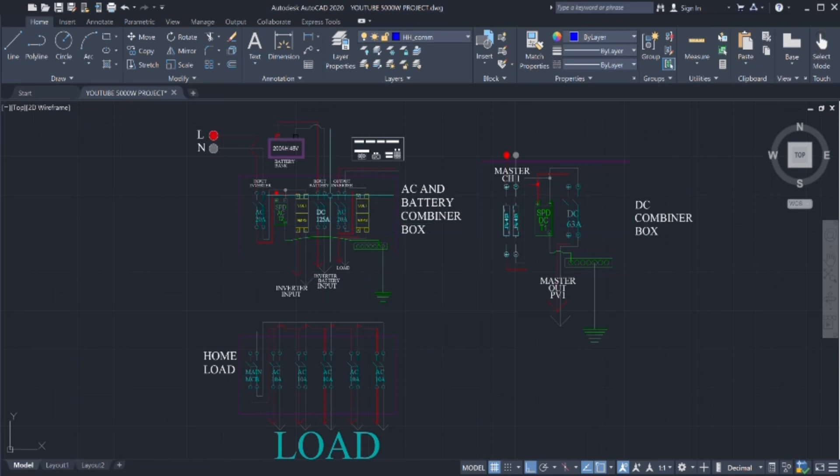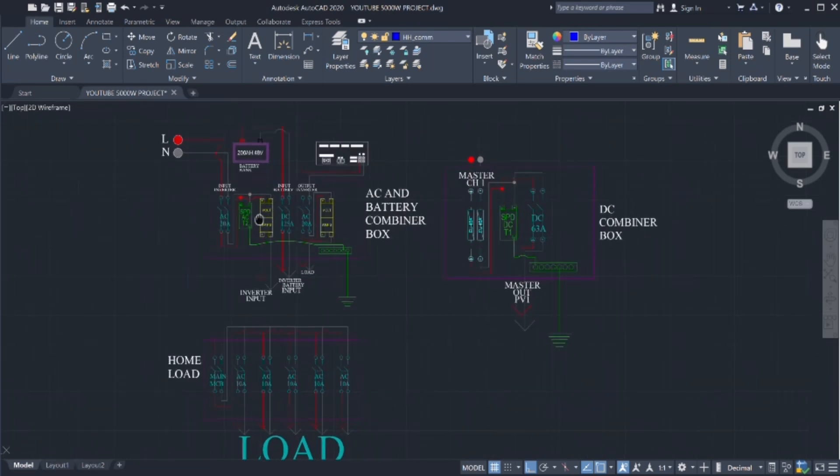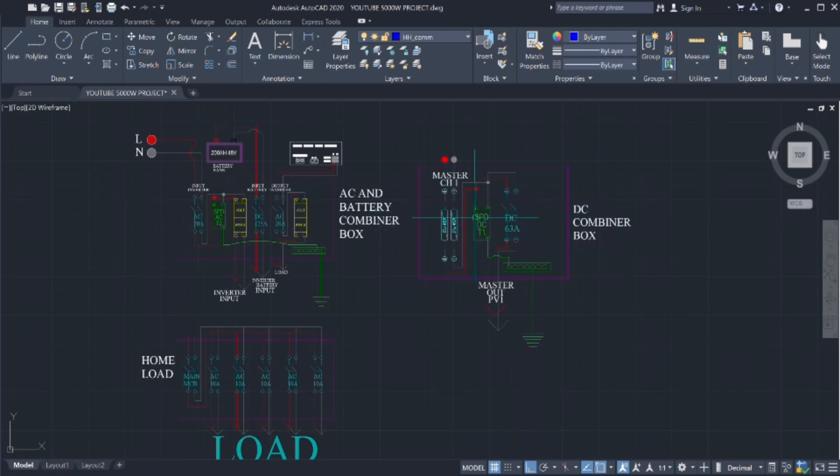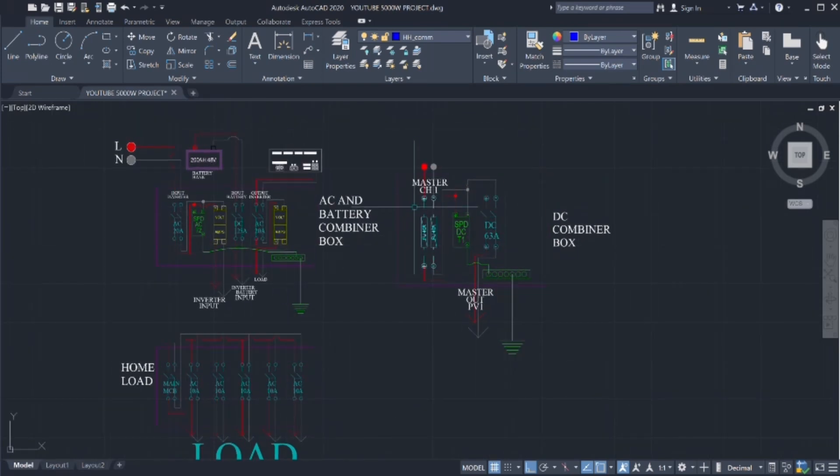This is the combiner box and we will talk about the breakers, the SPDs, volt amps, DC breaker and AC output and the DC combiner box coming from panels, fuses, SPDs and DC breaker for the panel.